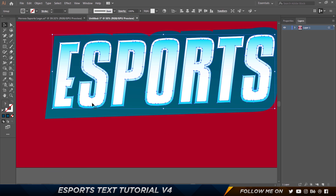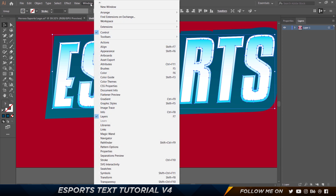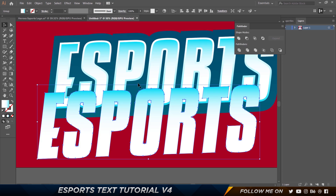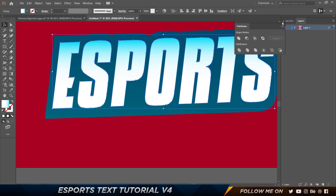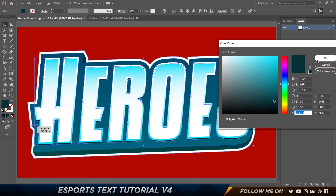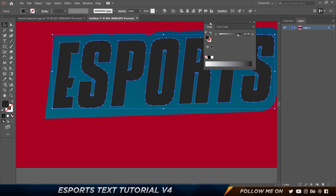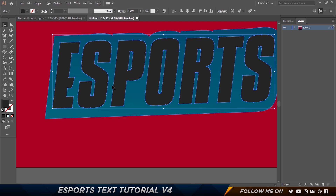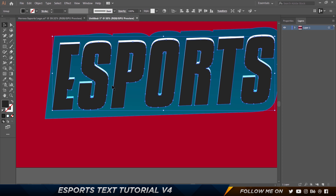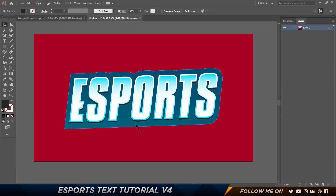Select the entire thing and make a copy by pressing Control+C and Control+F. Go to Window > Pathfinder and choose Merge to get one unified shape. Change the color — I have 033238. Come back, make this a solid color, double-click, and paste it. Hold Shift and press the arrow key down to bring it down and create some 3D-ness. Then hold Control+Shift and the left square bracket key to send it to the back, then Control and the right square bracket key to bring it up one level. As you can see, there's some really nice 3D-ness.